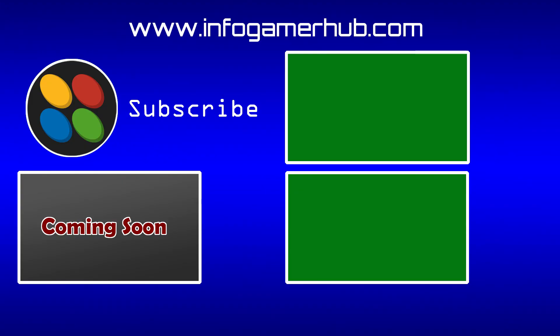Now that's everything that we're going to cover in this lesson on how to set up our project with the Photon Pun2 plugin. For our next lesson, we'll go over how to instantiate our player's avatar across the network.